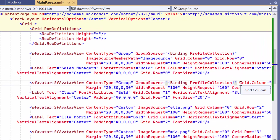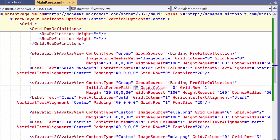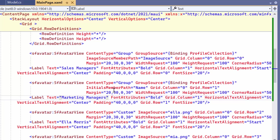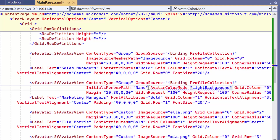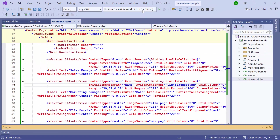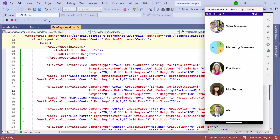Finally, to add initials to the group view, set the name in the initials member path property, and change the text in the label to marketing managers. To enhance the view, I set light background in the avatar color mode property. Now I run the application. You can see that the avatar view contains three initials in the group view.